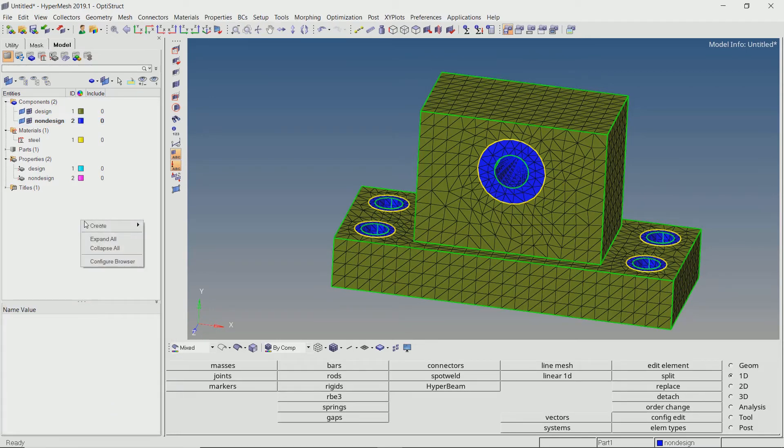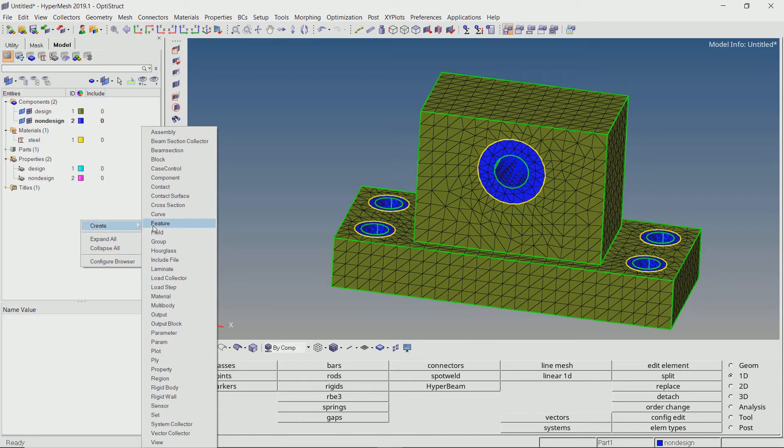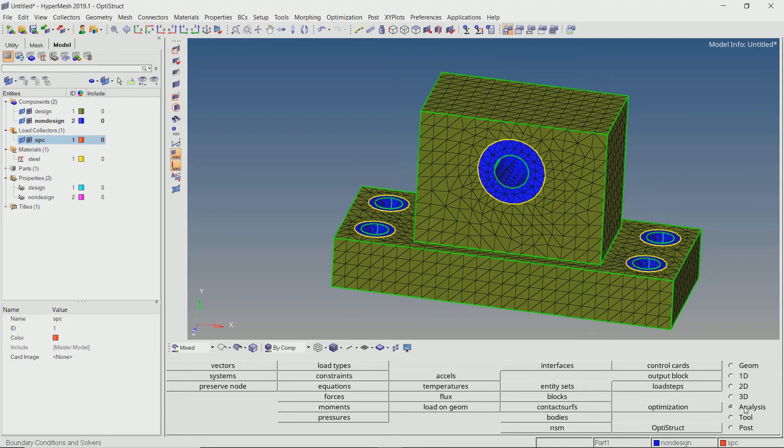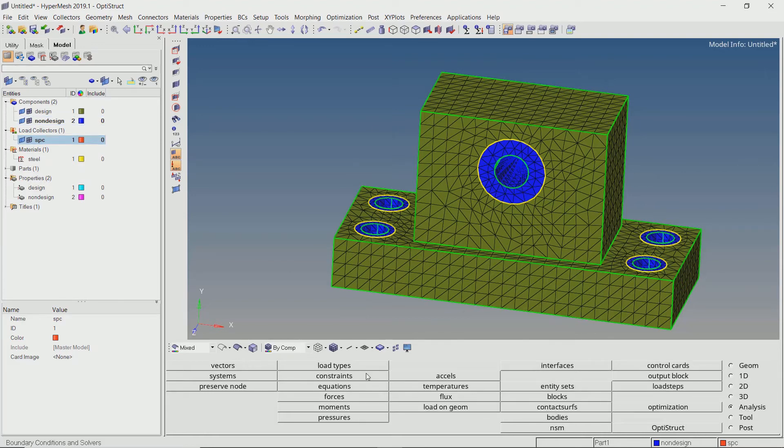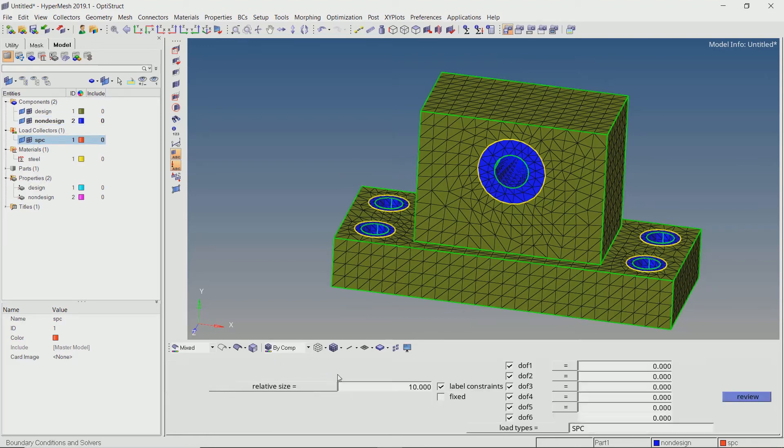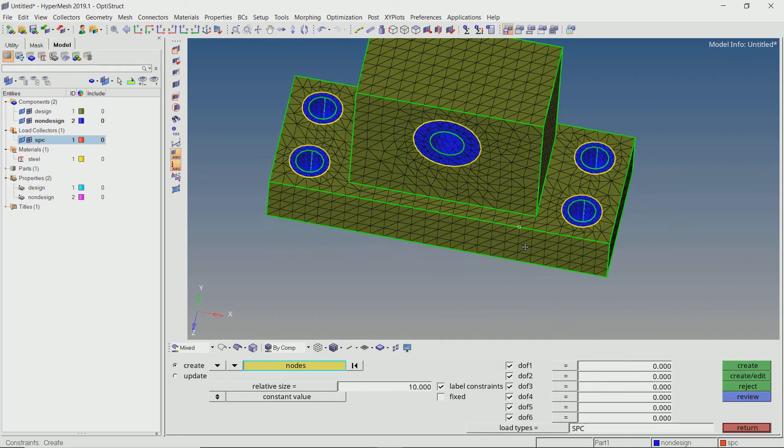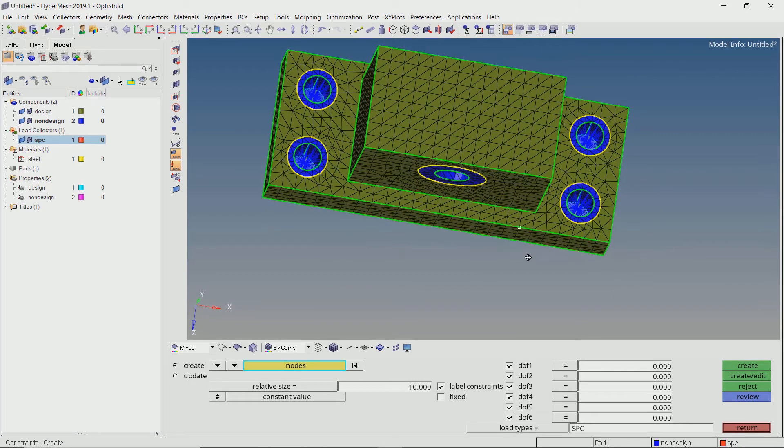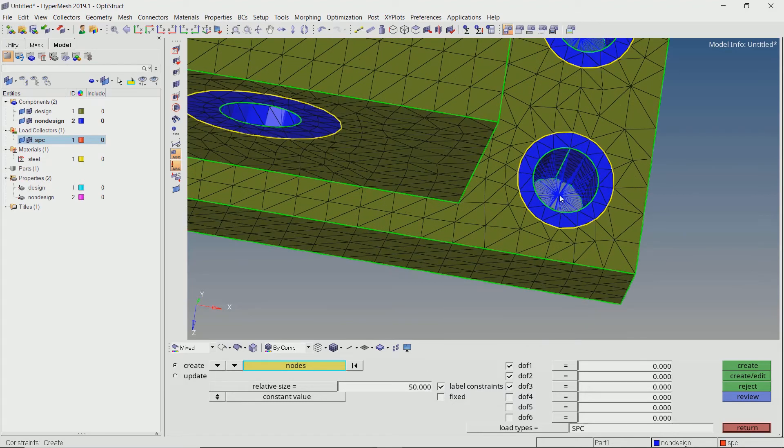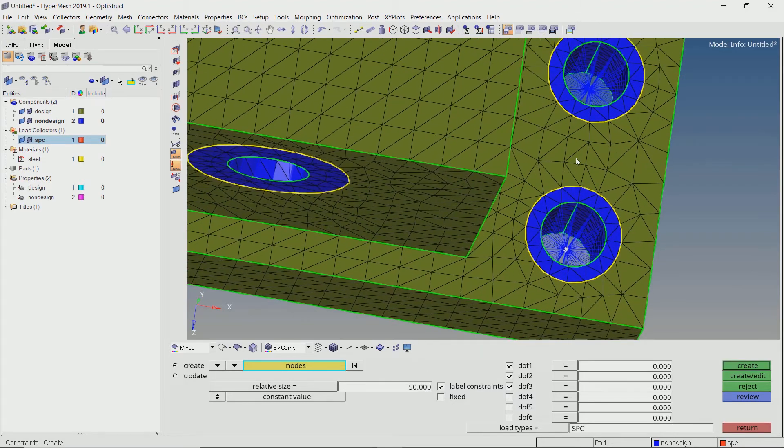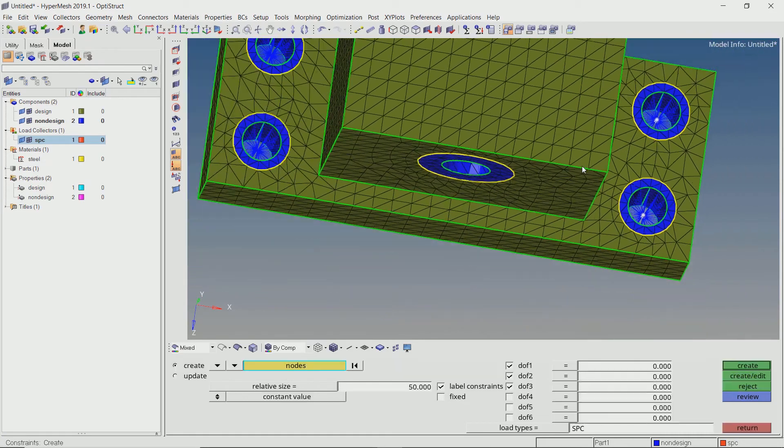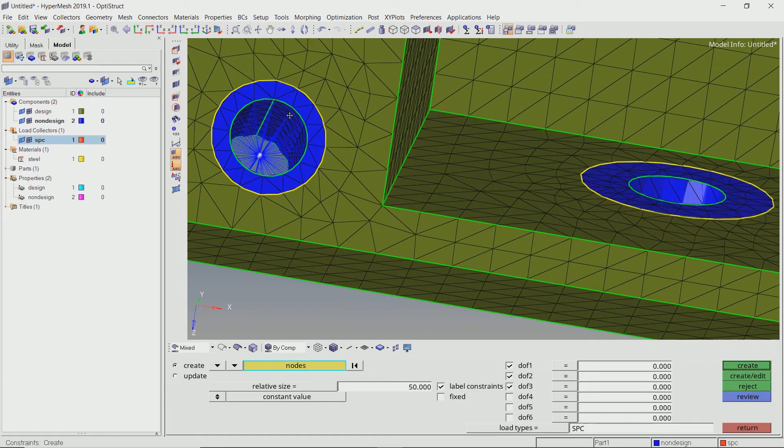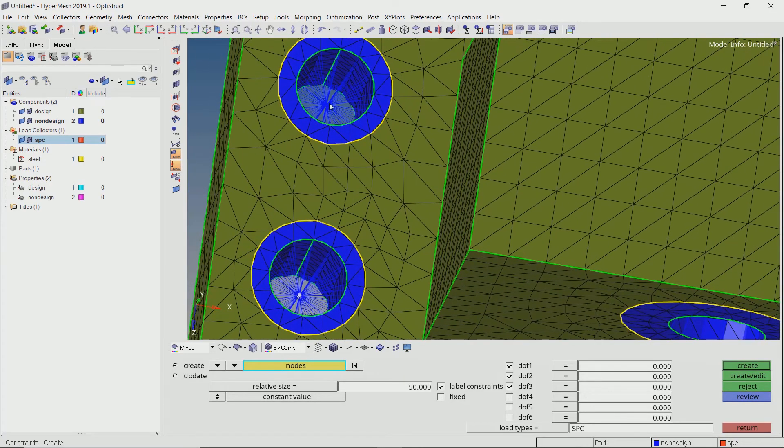Create a new load collector for single point constraints. Select the master node of required rigid elements. We will only constrain the 3 translational degrees of freedom. The relative size value is only for visualization and does not affect the actual constraint settings.